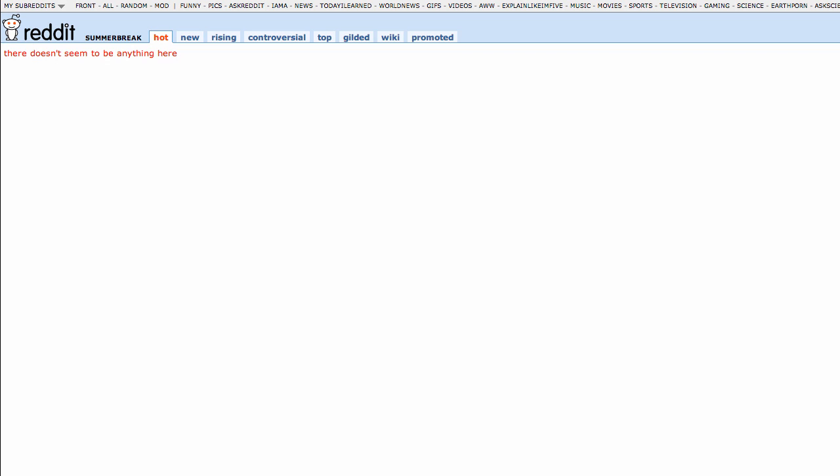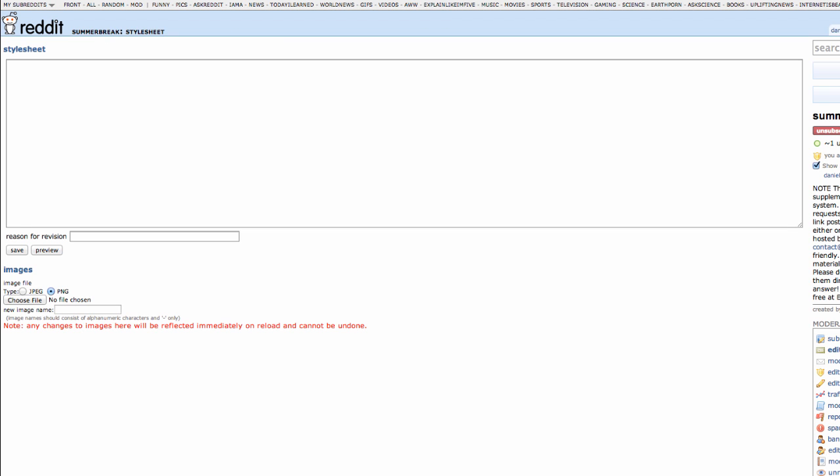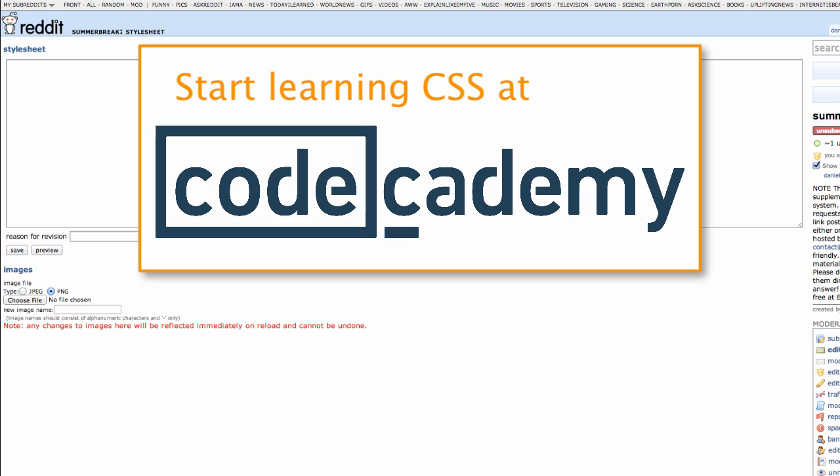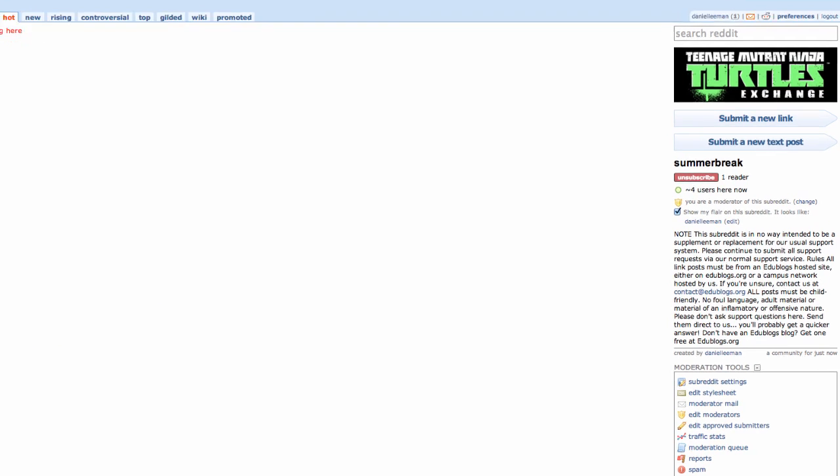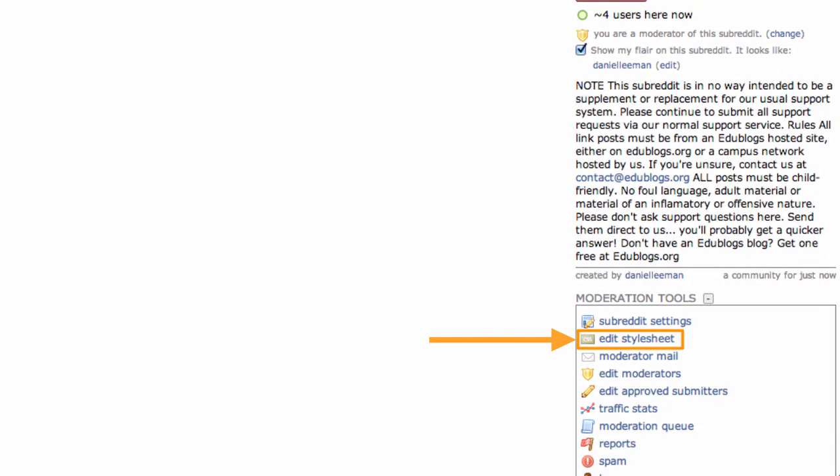But it will look pretty plain. Reddit does provide you with the tools to upload your own header images and to customize colors, fonts, and layouts using CSS styling. If you already know what you're doing, you can start playing with your CSS rules by visiting your subreddit page and clicking the 'edit the stylesheet' link at the bottom of the page.